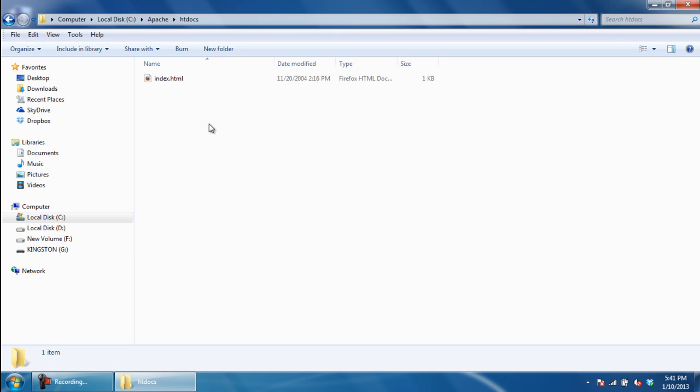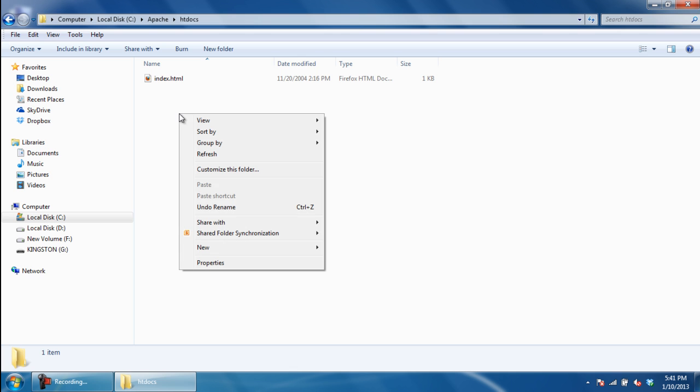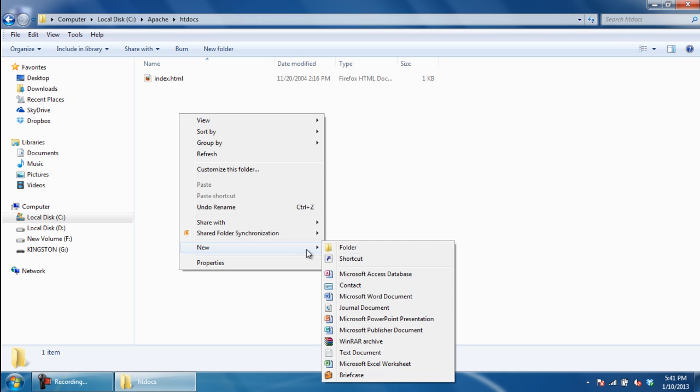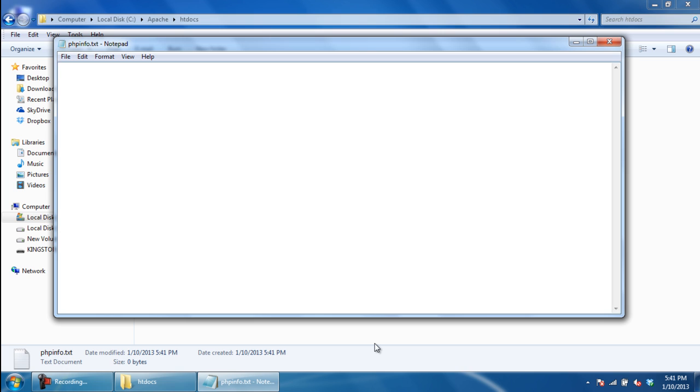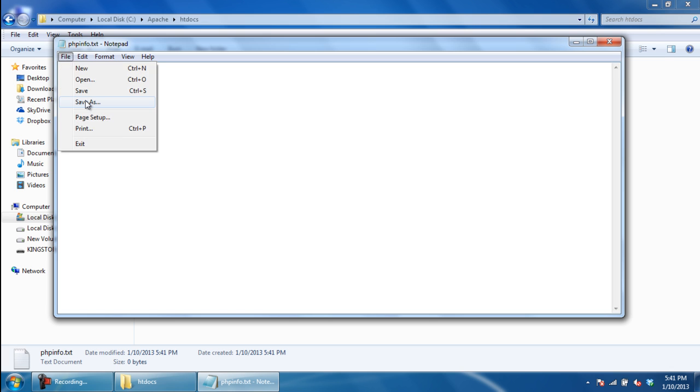Move to the htdocs directory and create a new text file named phpinfo.txt. Open up the file and type: <?php phpinfo(); ?>.